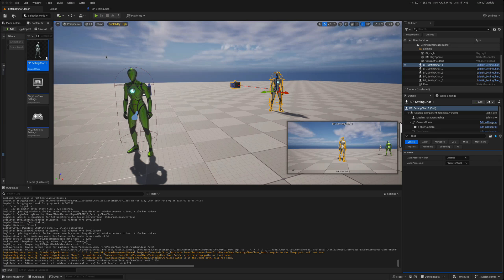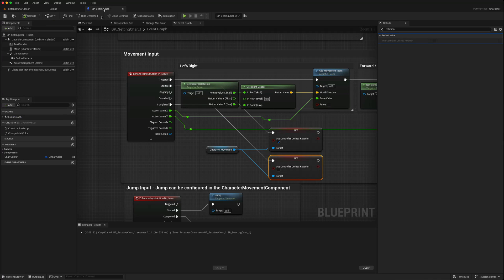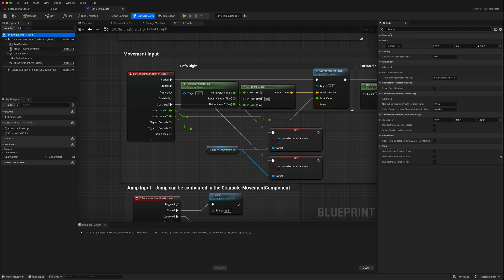When it comes to the speed at which the character rotates using 'Controller Desired Rotation', if we go back to our character and filter under Character Movement for rotation, there is a 'Rotation Rate' setting. The default is 500.